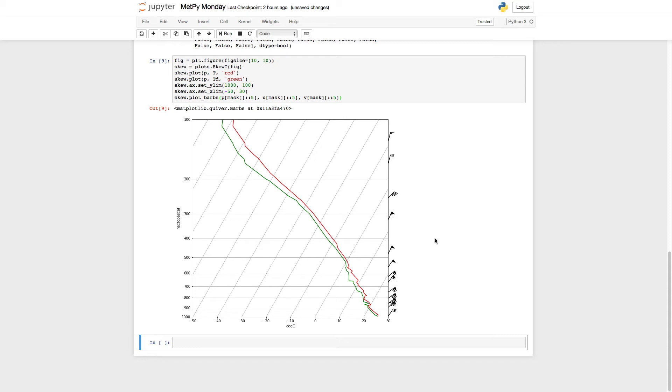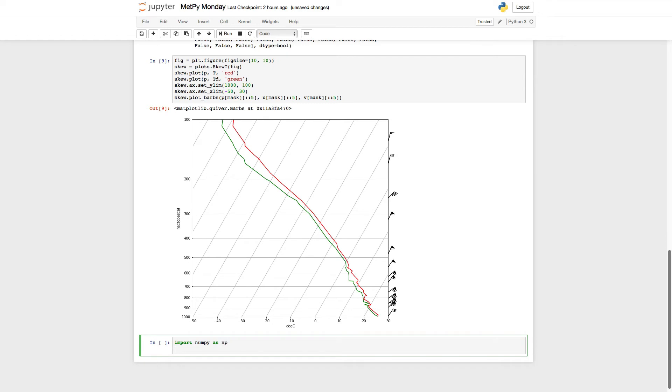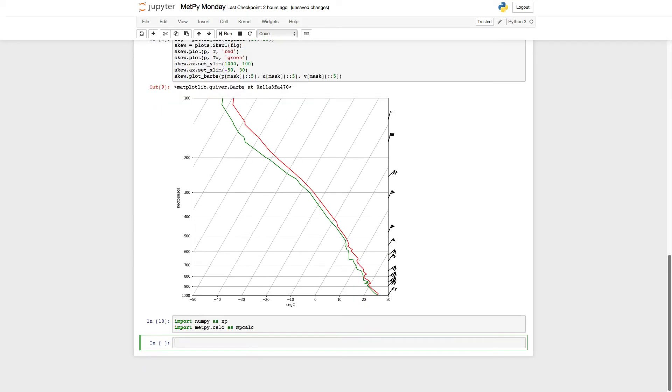So we can actually resample this. Metpy provides some tools for you to do this. First, let's go ahead and we're going to import numpy, because we're going to need it. And we're going to import the calc module for metpy as mpcalc.